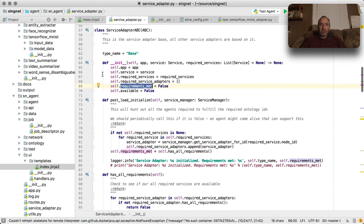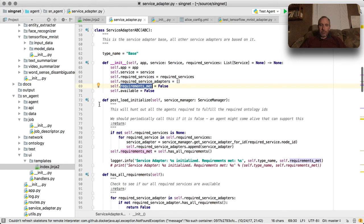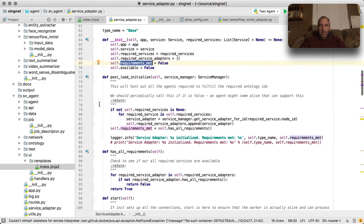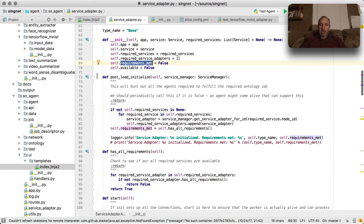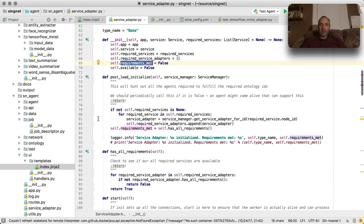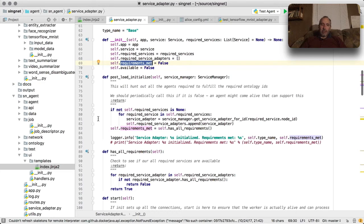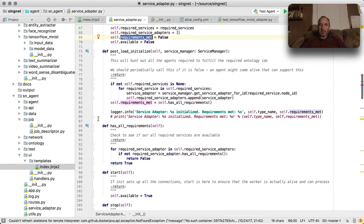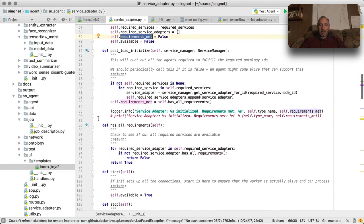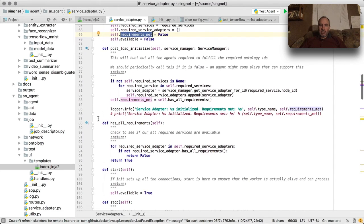We don't need to do anything in the MNIST example. These defaults work perfectly fine for us. And then there's post_load_initialize, and again that recursively calls all of the required service post_load_initialize. So if you have a service that relies on three or four other services, they'll all get loaded together and initialized together.